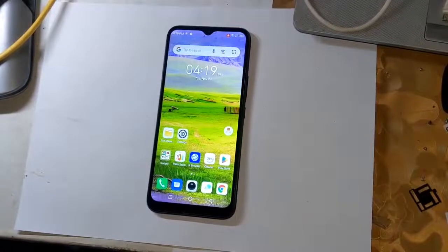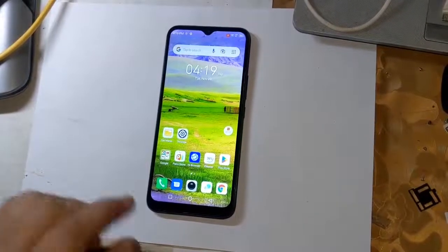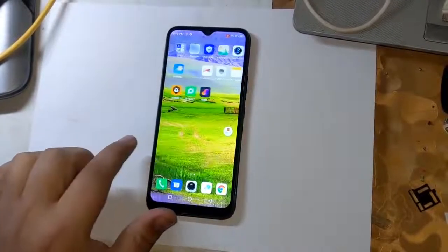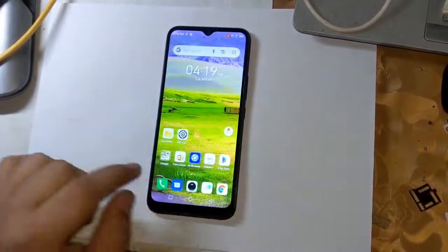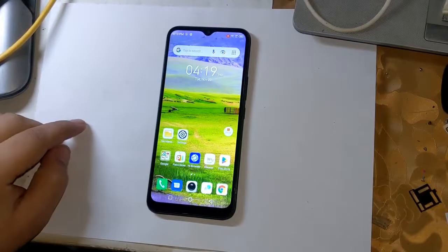Today, I will tell how to root all MediaTek CPU smartphones of Techno and Infinix.